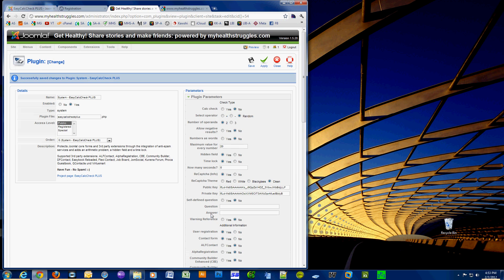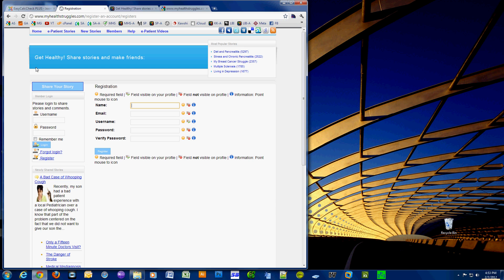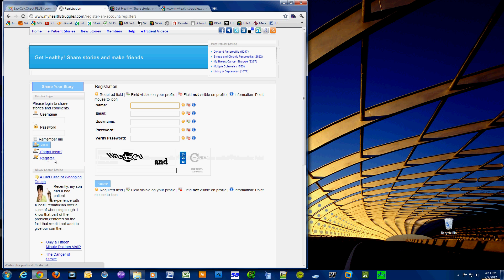So let's go ahead and just apply the settings and we'll go to my site and visit the registration page once again. But this time you can see the reCAPTCHA plugin working perfectly, and it's the same thing you're used to on many different sites.